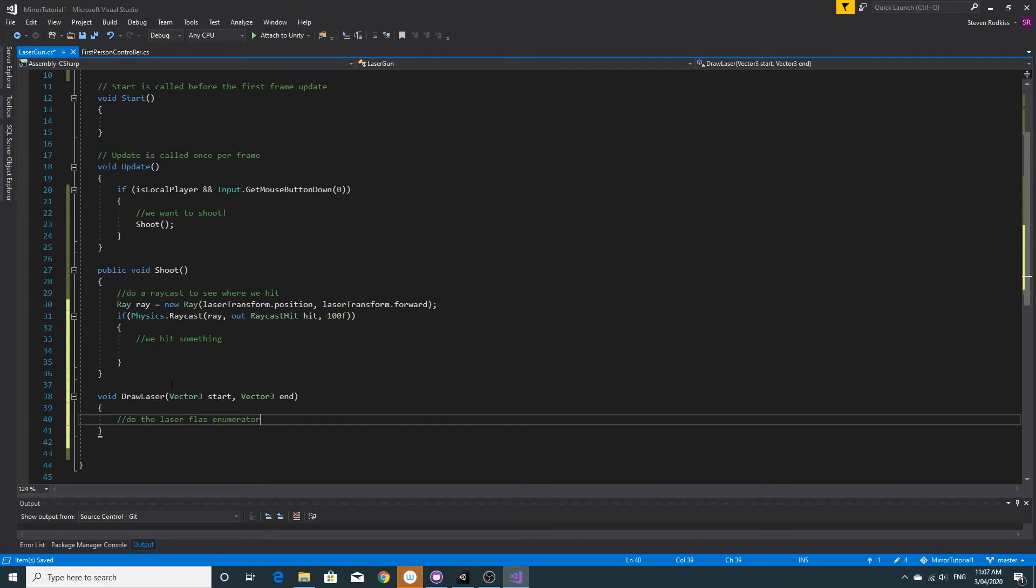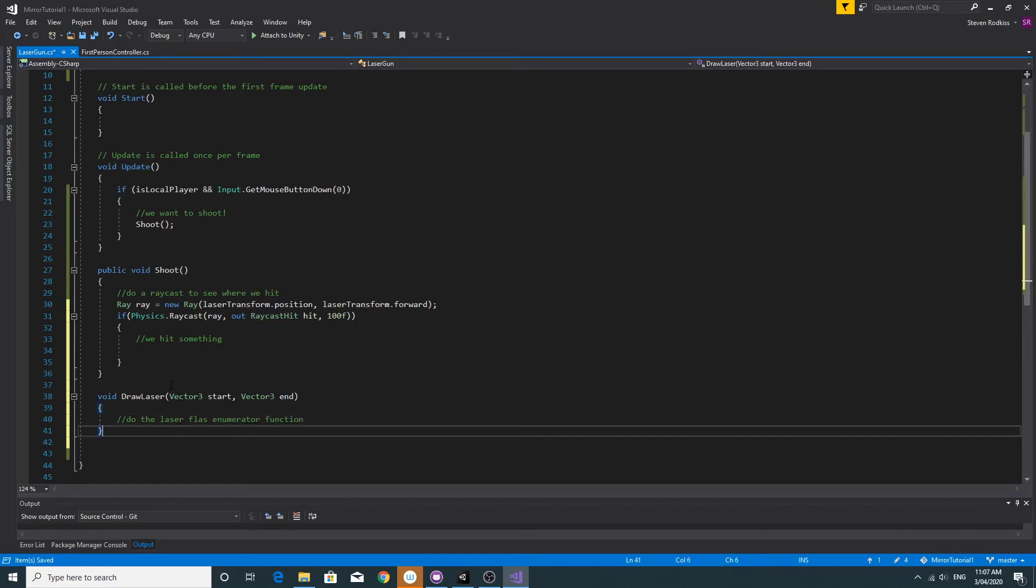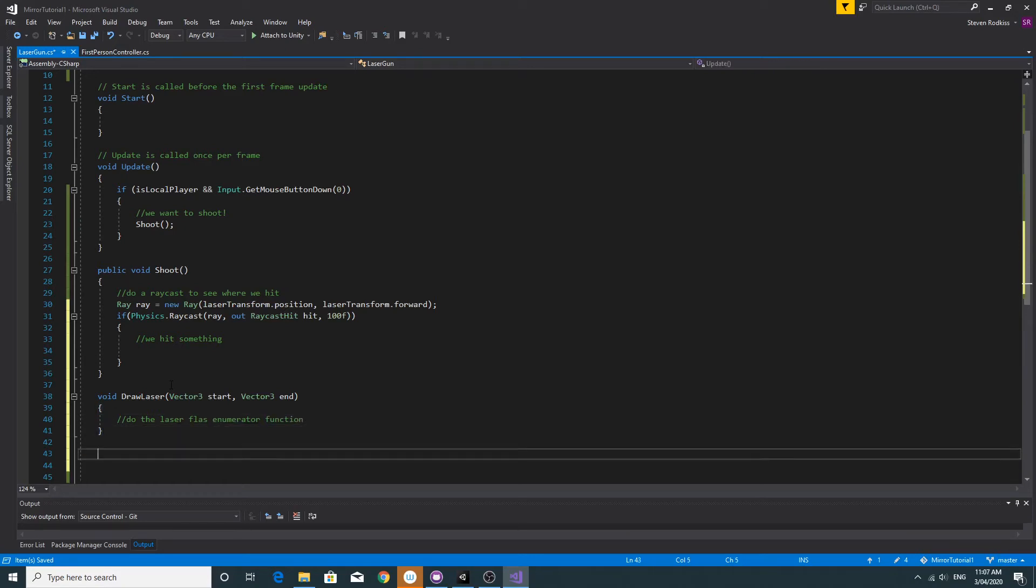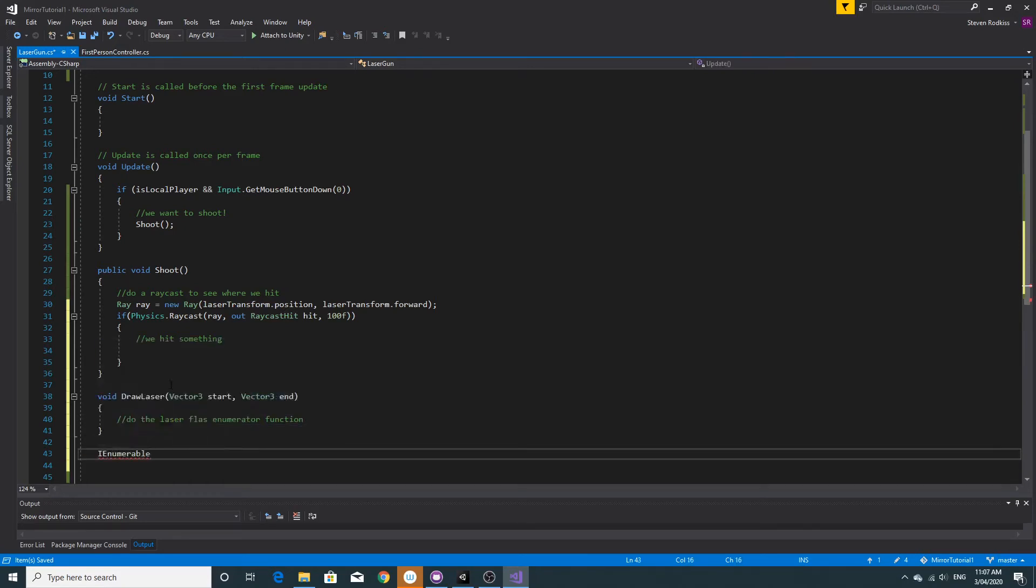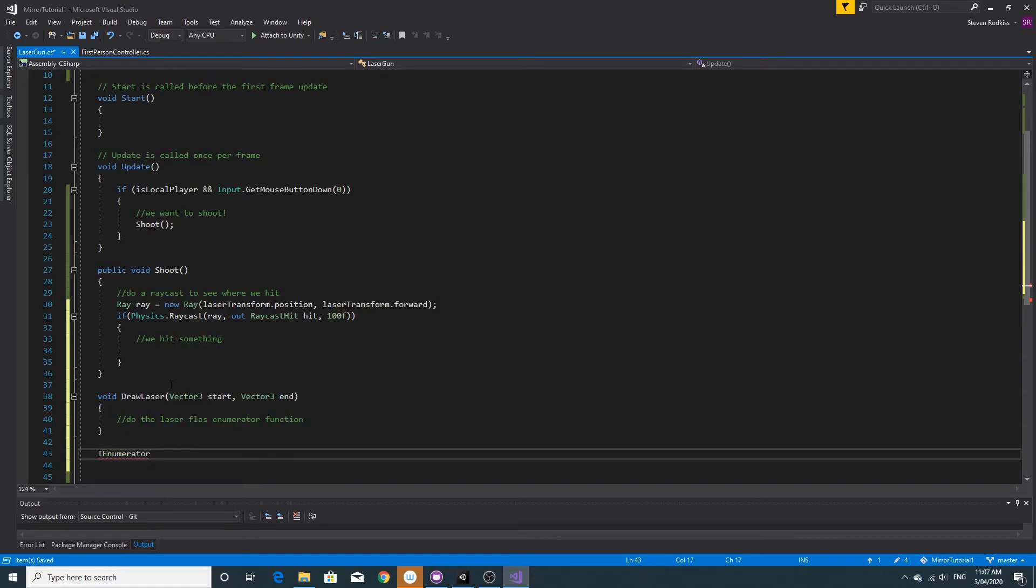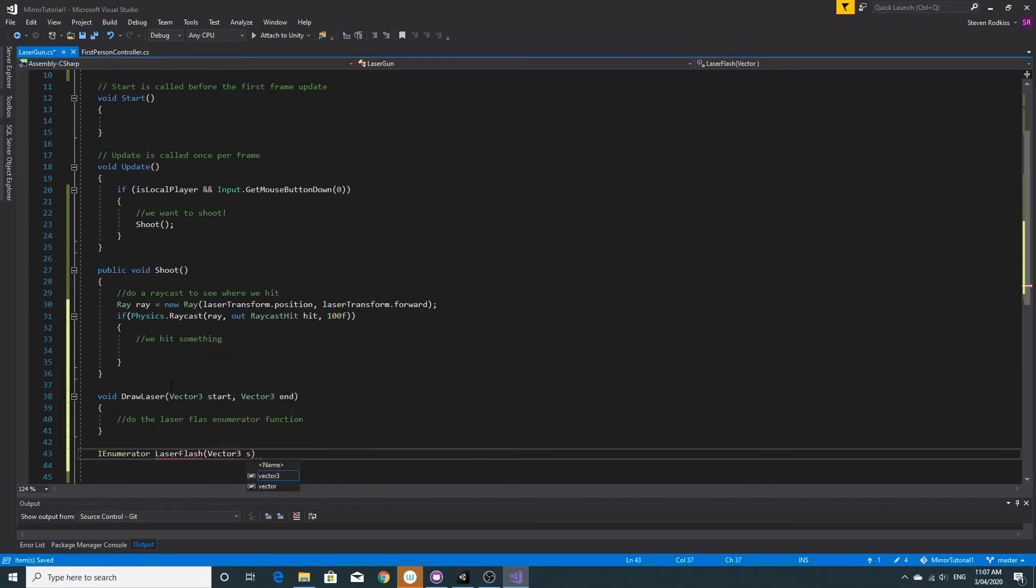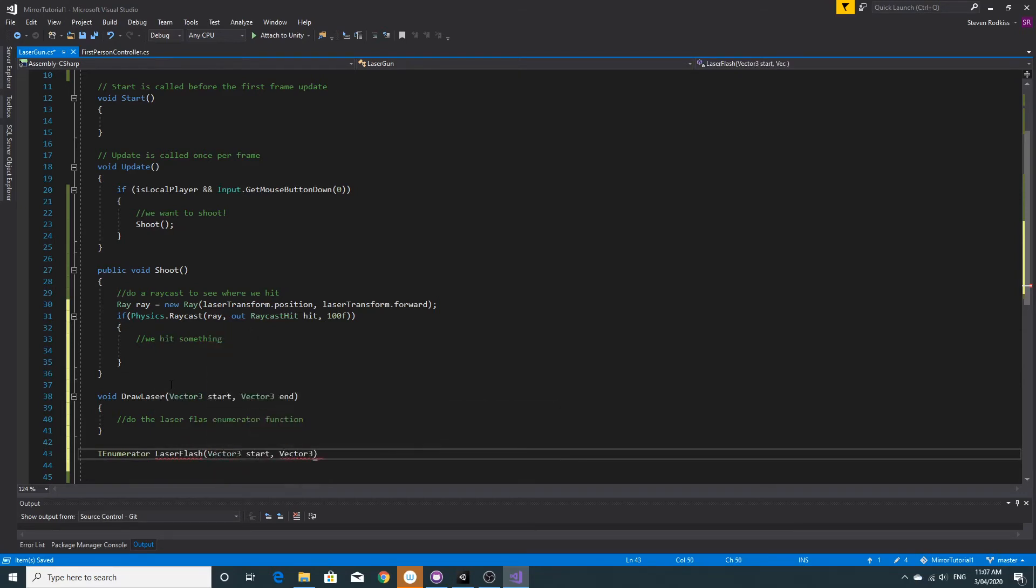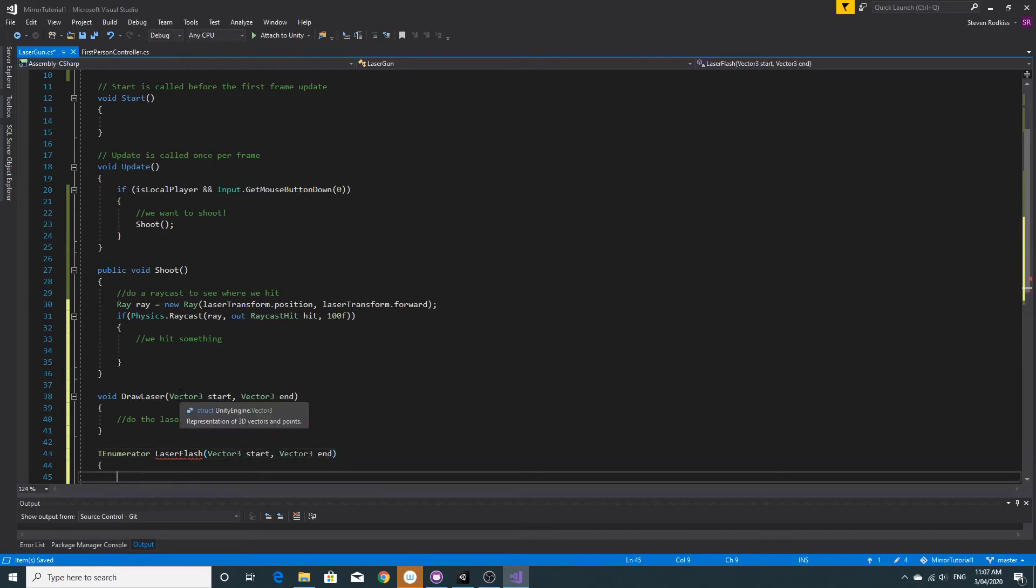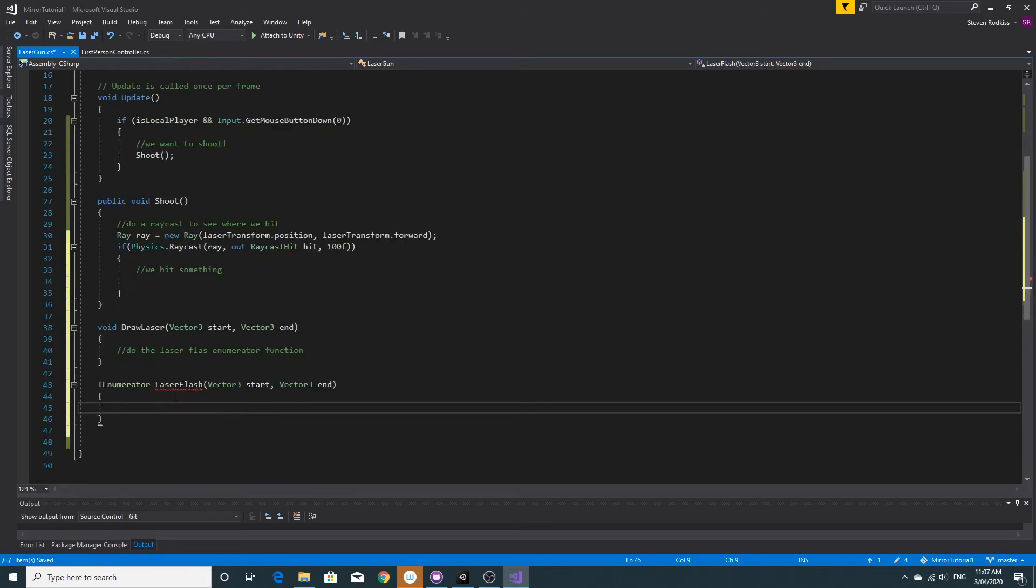So I'm going to write that coroutine now. I'm going to call it, and it's an IEnumerator type to be a coroutine, we'll call it laser flash. That'll just take the two same parameters, a start vector three and a vector three for the end. What we need to do with that is set the positions of the start and the end of the actual laser.